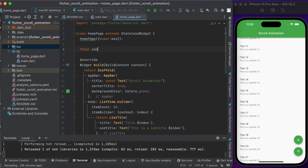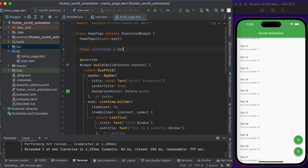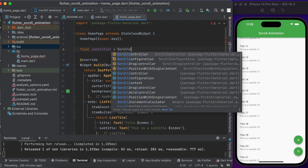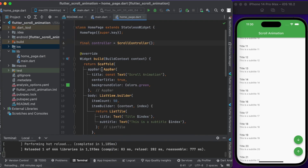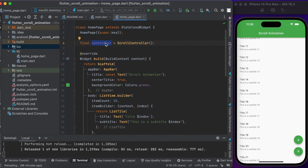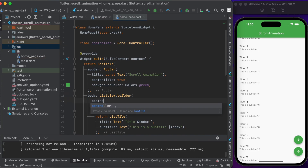For controlling the ListView, you need to initialize the scroll controller above the build method, and pass the controller on the ListView.